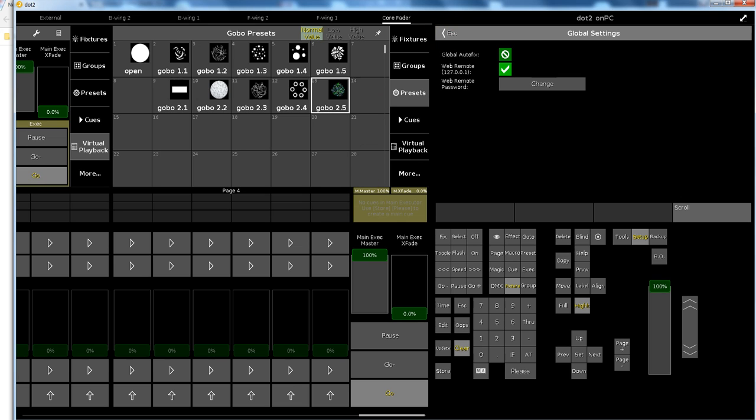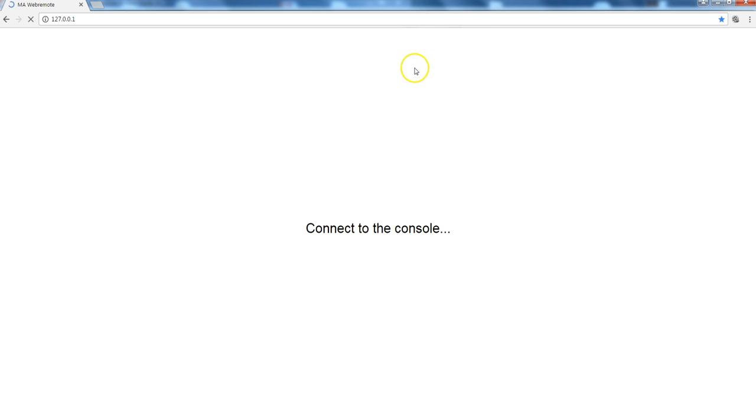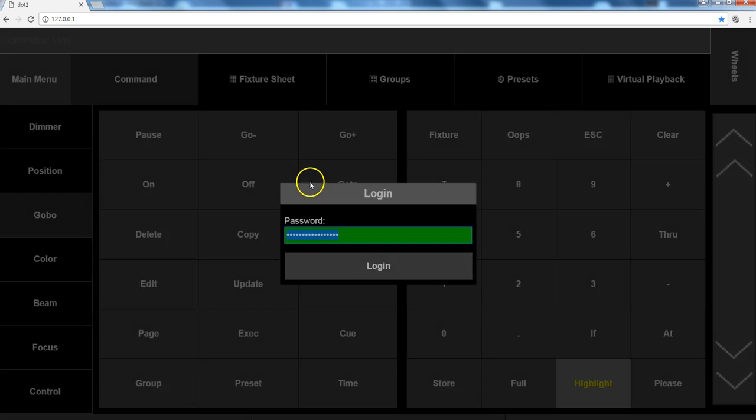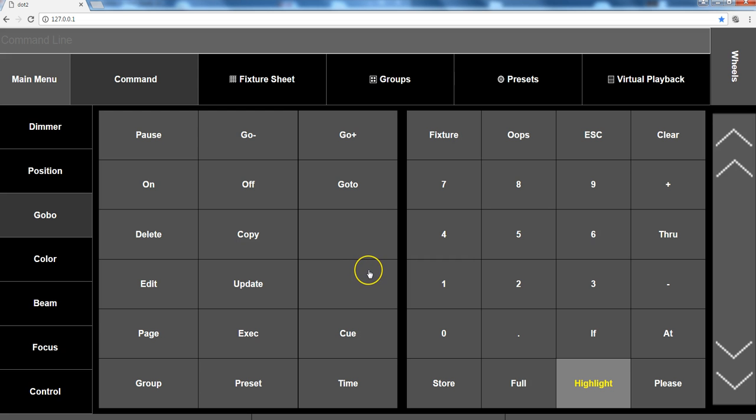Open the browser and put in the IP address. The password by default is remote. We don't have much fantasy here, so the password is remote. Type that in and log in. Any interface that runs the browser can remote your on PC or your dot 2 console.